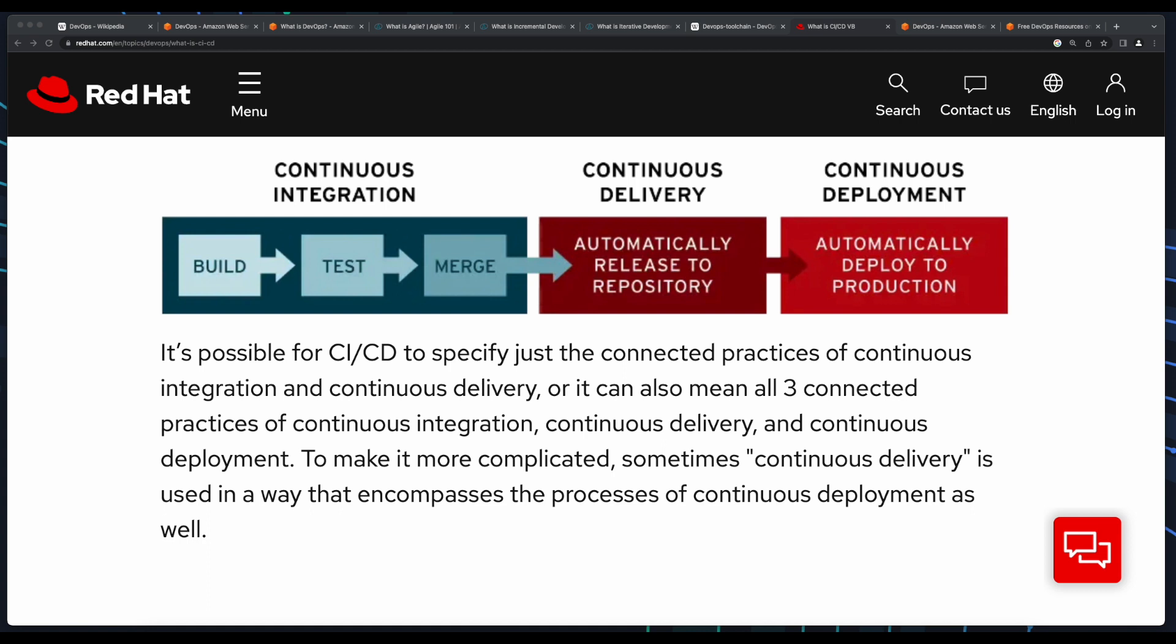CD stands for continuous delivery, which is the practice of automatically building, testing, and deploying code changes to a non-production environment, such as testing or staging. Typically, manual approval is required before these changes are pushed to the production environment. Sometimes, you'll hear CD referred to as continuous deployment, which is similar to continuous delivery, but with the automated deployment of tested code pushed to production, bypassing the need for manual approval.